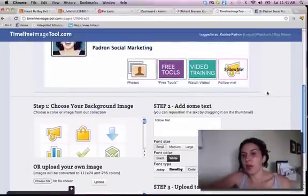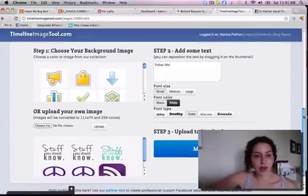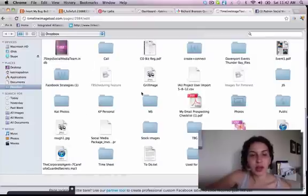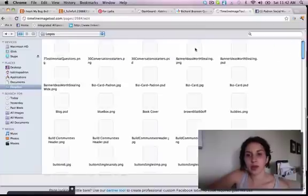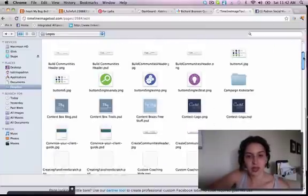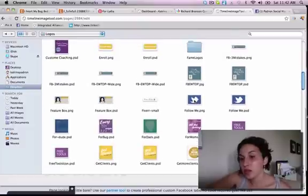I obviously wanted to go back to that Twitter bird with the blue background, so I just go to 'choose file.' I go to logos, and you'll see a bunch of my logos that I use here. Here is a PNG image — a JPEG would also work.